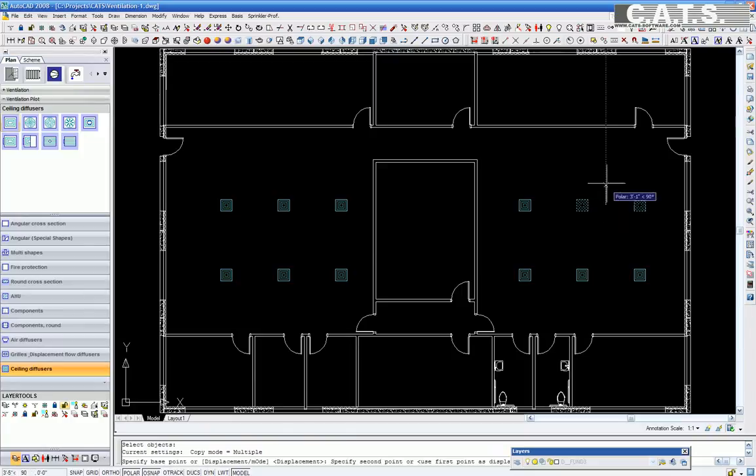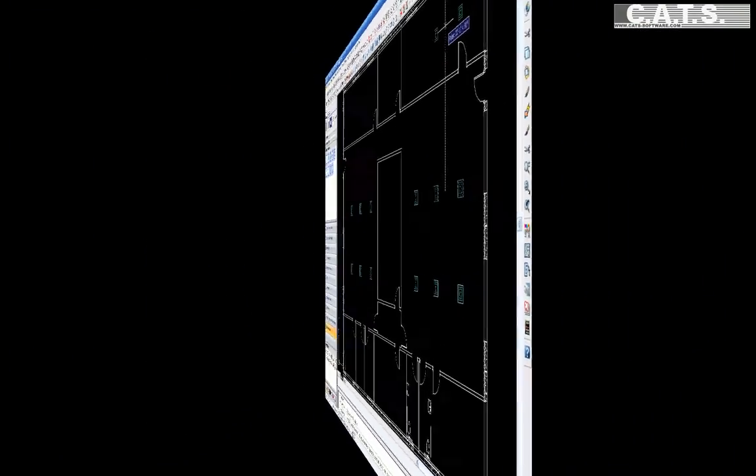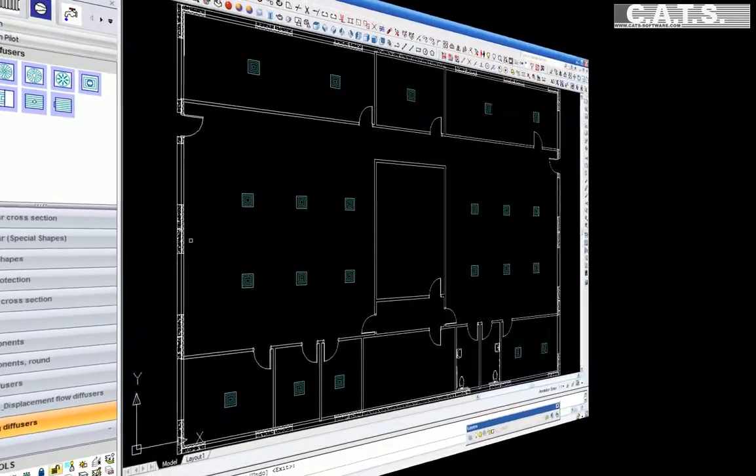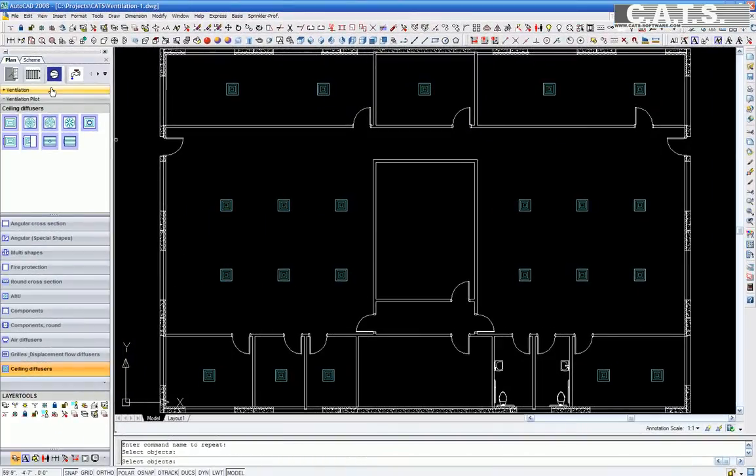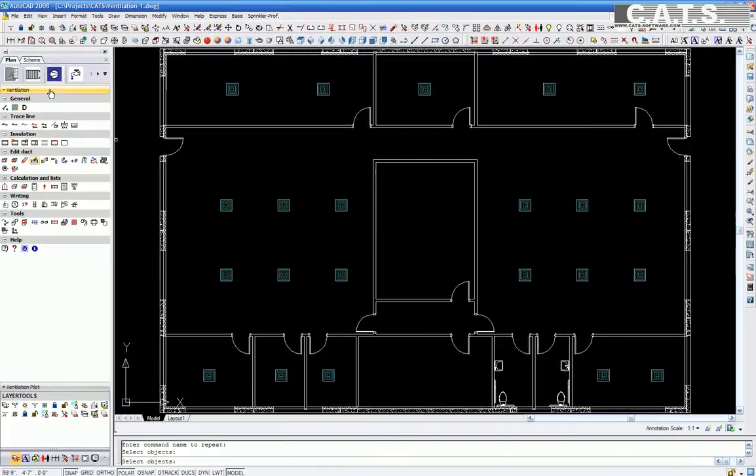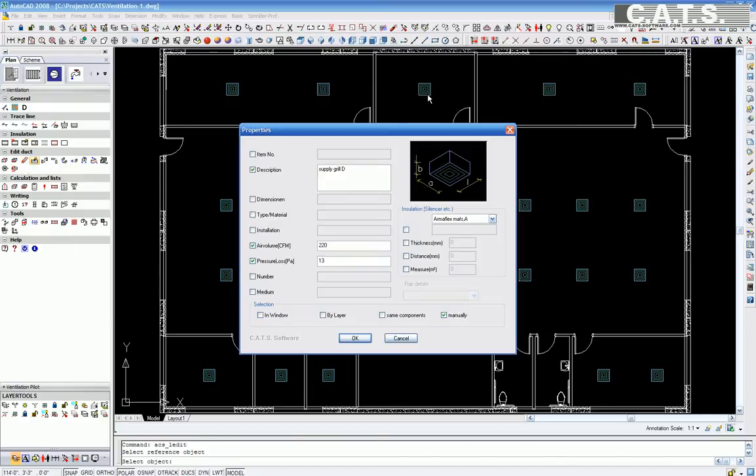After the diffusers are in place, under the CATS commander, under Edit Duct, we select Properties. The window appears with all the properties that can be changed such as description, CFM, and the diffuser pressure drop. This allows the user to establish data based upon the air distribution devices of their preference.